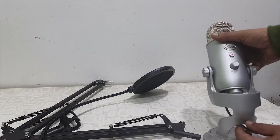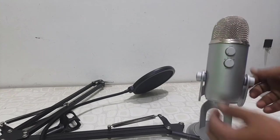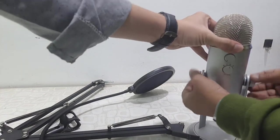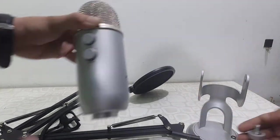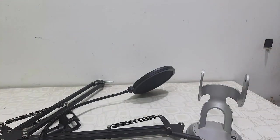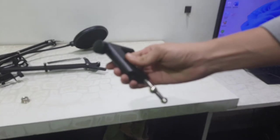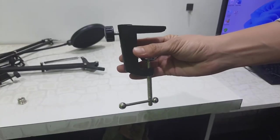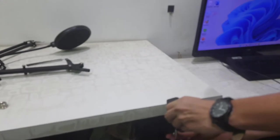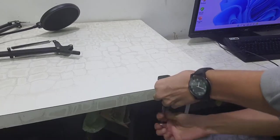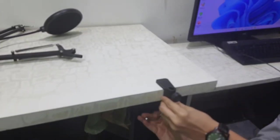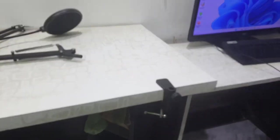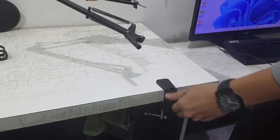So first, remove the cable from the Blue Yeti and remove the stand. Keep this screw safe for further use. Then take this clamp which comes with the microphone. This is the table clamp - tighten it gently like this. Okay, and then take the arm stand.